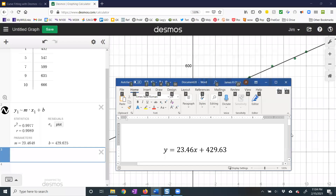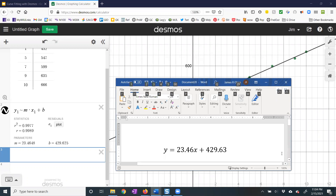So let's say the directions said to round the coefficients to two decimal places. The way you would write your answer on your paper would be Y equals 23.46X plus 429.63.